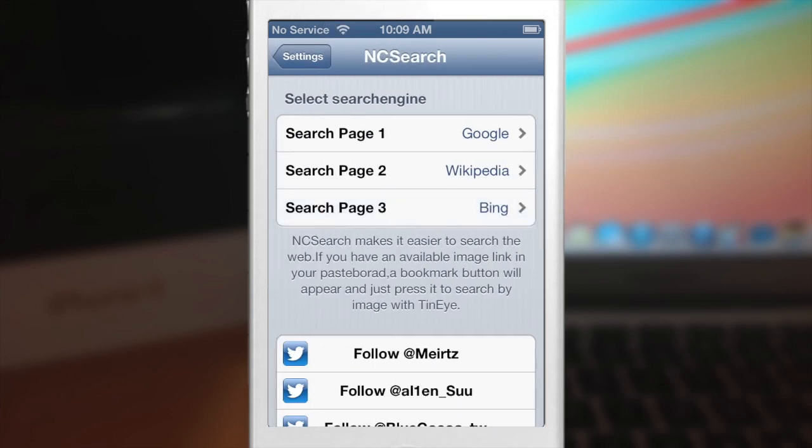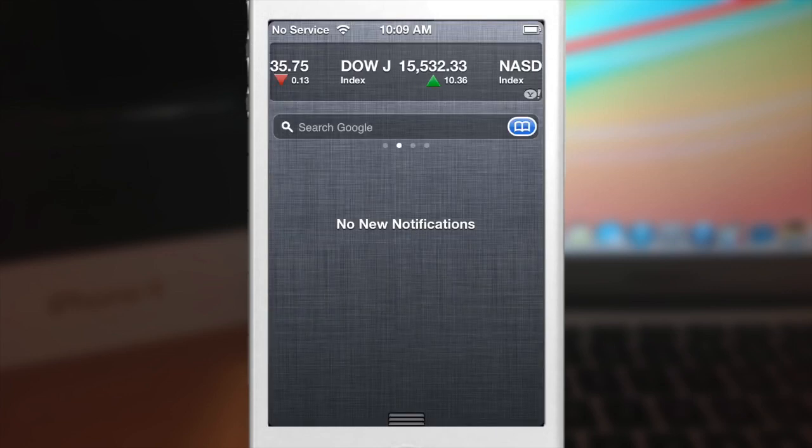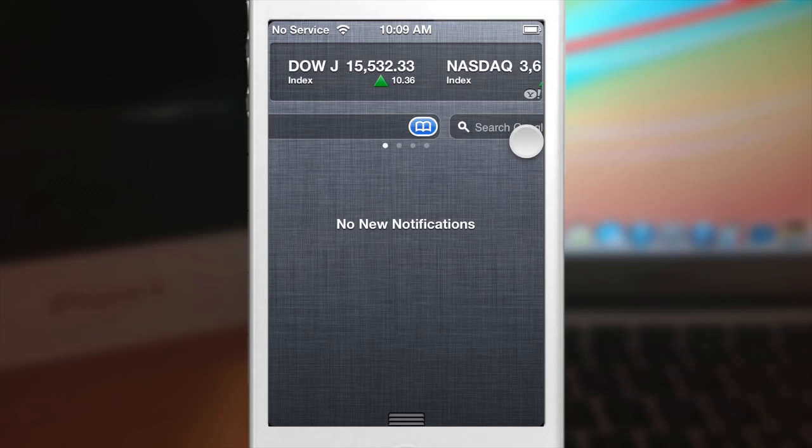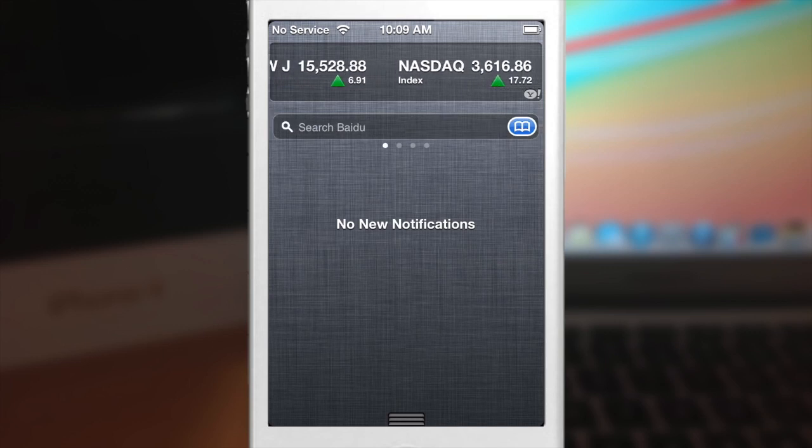But I mean the tweak's functionality does not rely on this setting. So it still works perfectly fine.